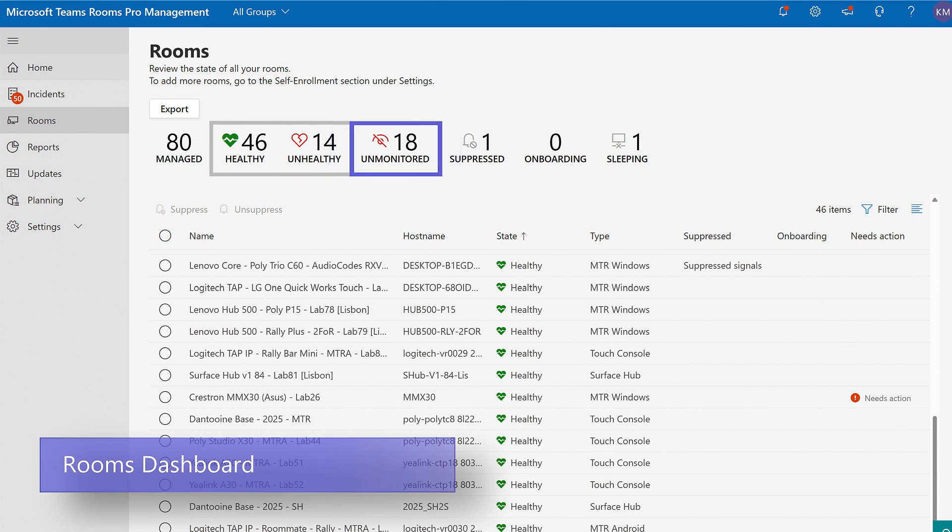Unmonitored means that devices are not reporting any telemetry back to Microsoft. Customers have choices on how they want to be notified about the state of signals, and we'll get to that in a minute.